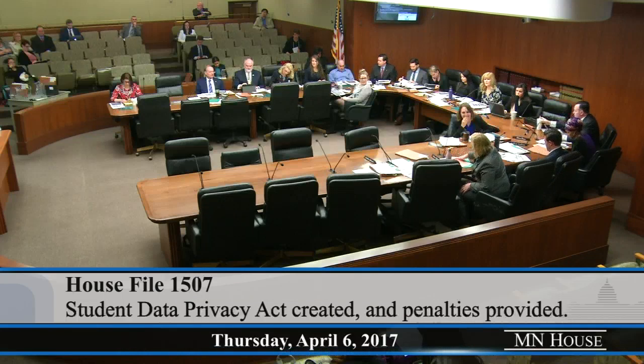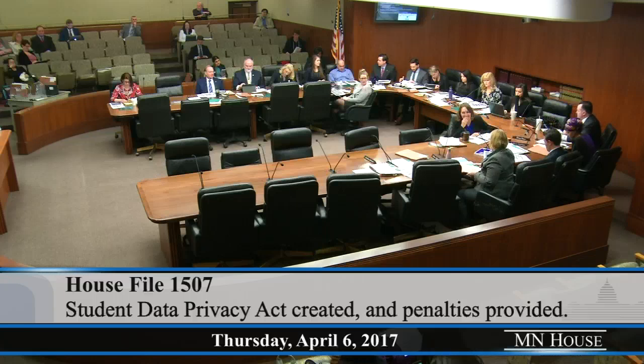I wonder, Representative Hillstrom, if the Department of Health sells the data they receive to third parties, if that's what you're getting at. Madam Chair, it doesn't have to be sold if it's public information.